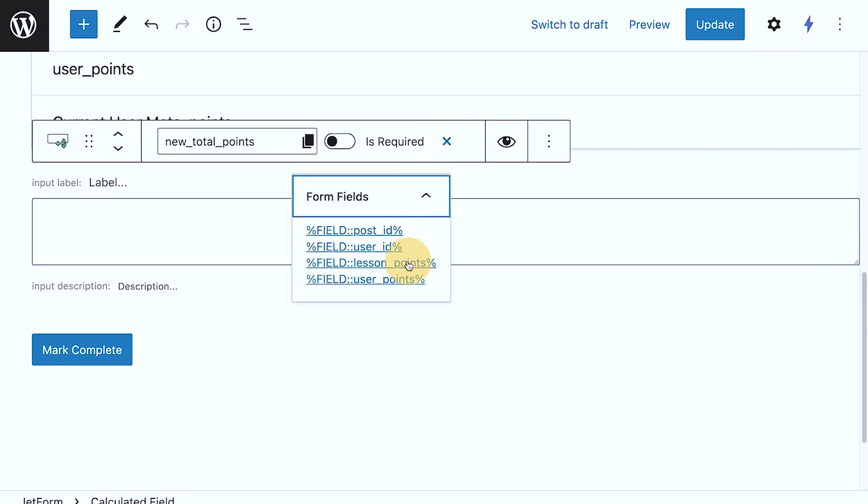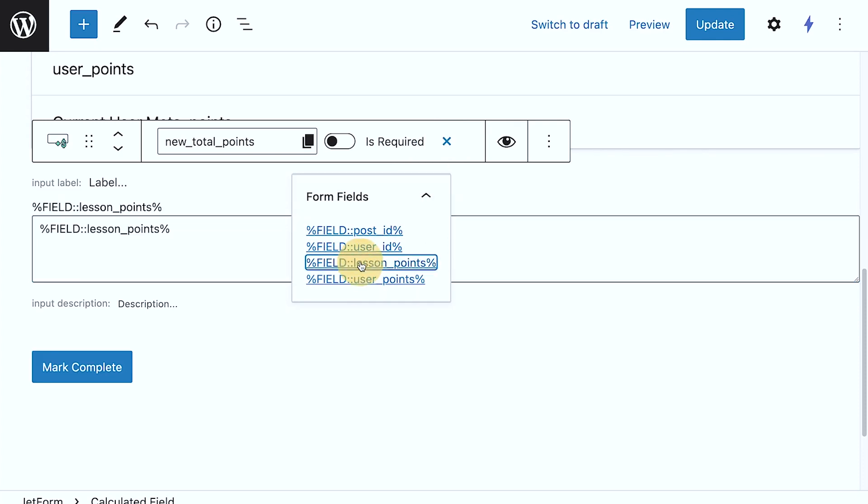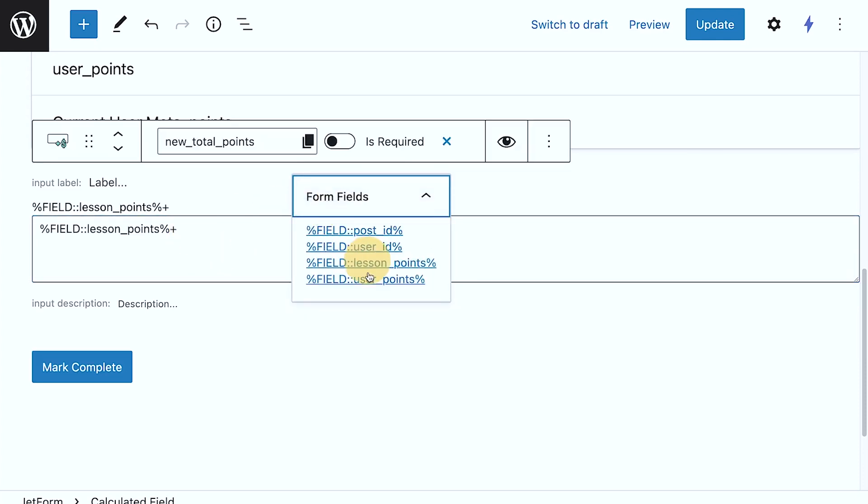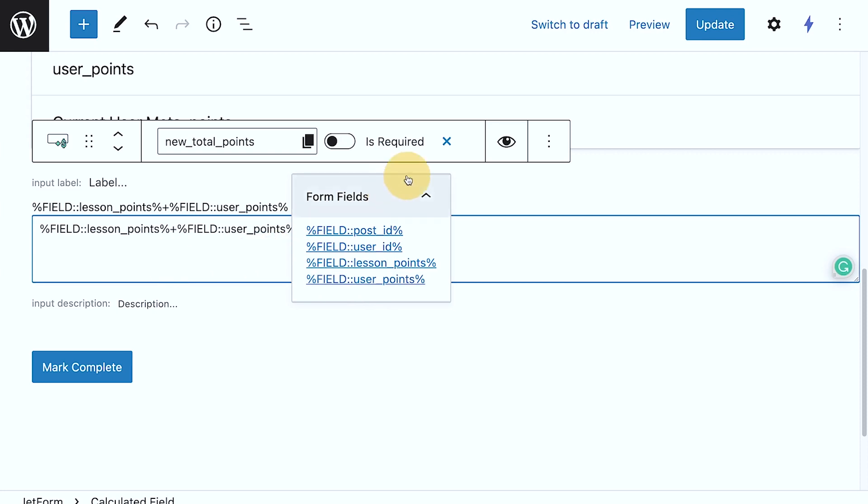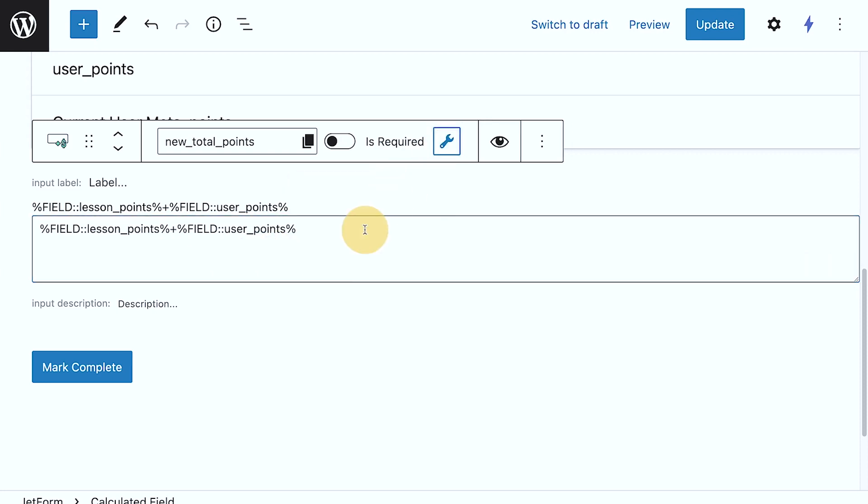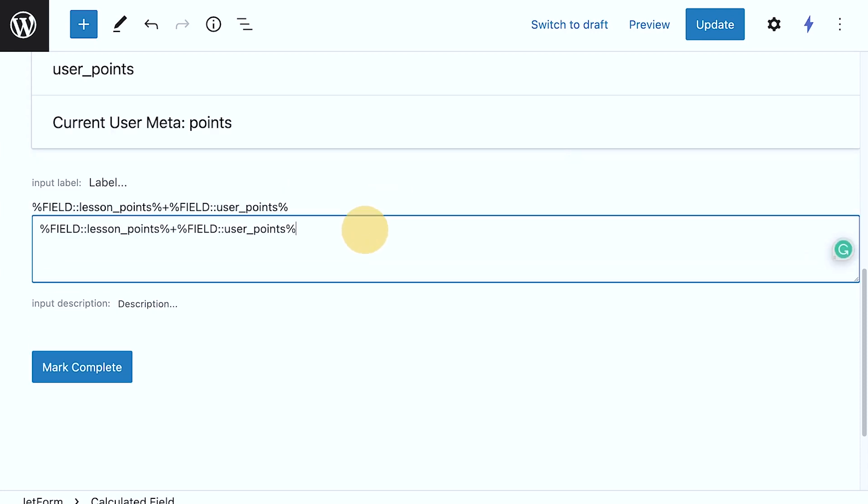I want the lesson points to be added, so plus icon plus to be added to the user points. So that's exactly similar to what I originally have here.